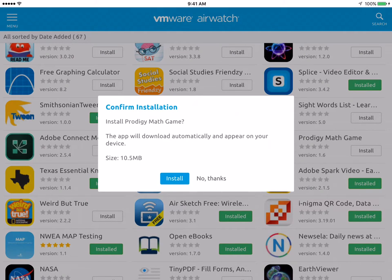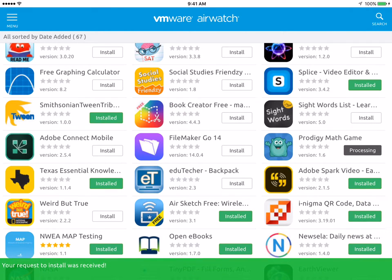It asks you if this is what you want to do and tells you the size of it. I click Install and it should begin to install on that iPad.